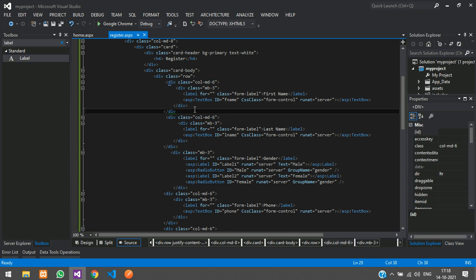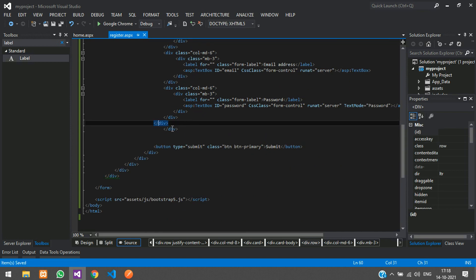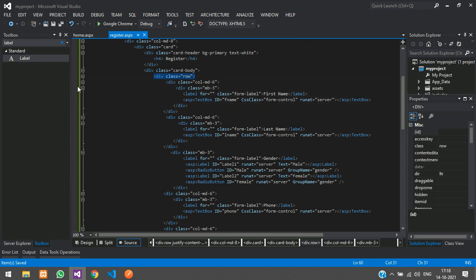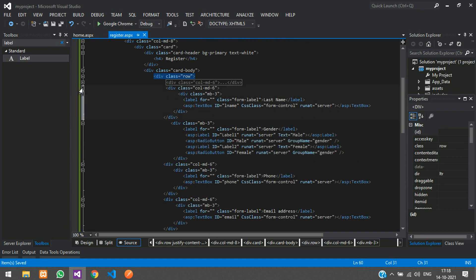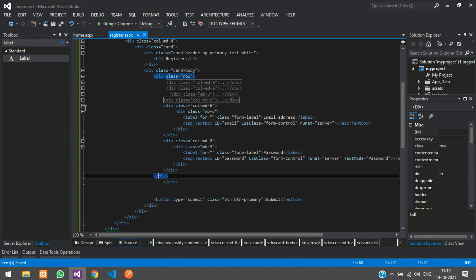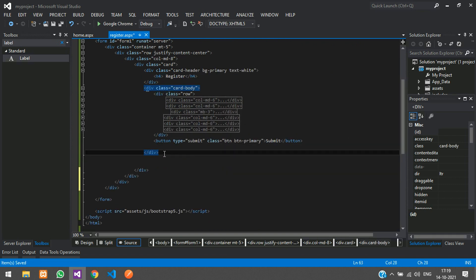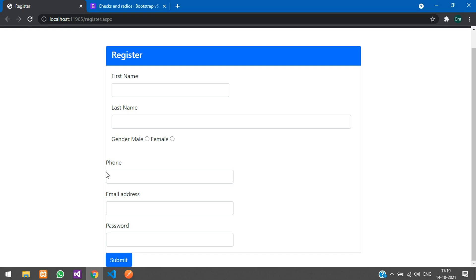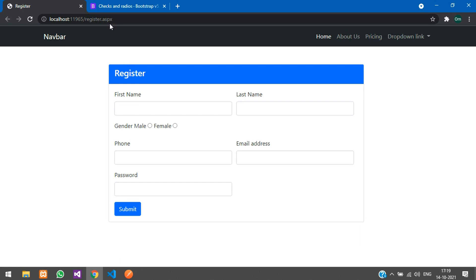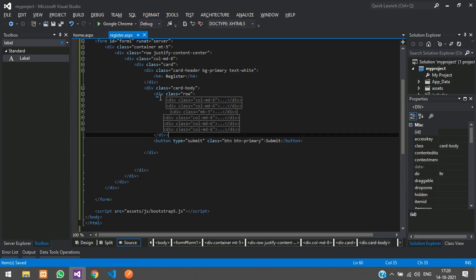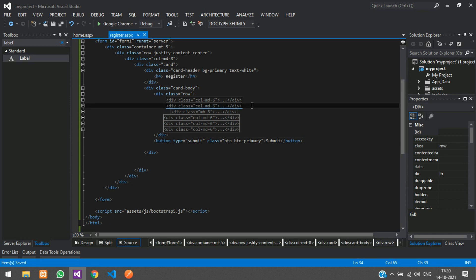There was a missing close tag — fix that and save. After aligning the elements and refreshing, you can see one alignment issue: the text box should be on the right side. Check the column md-6 structure and move the relevant content inside the correct column div.